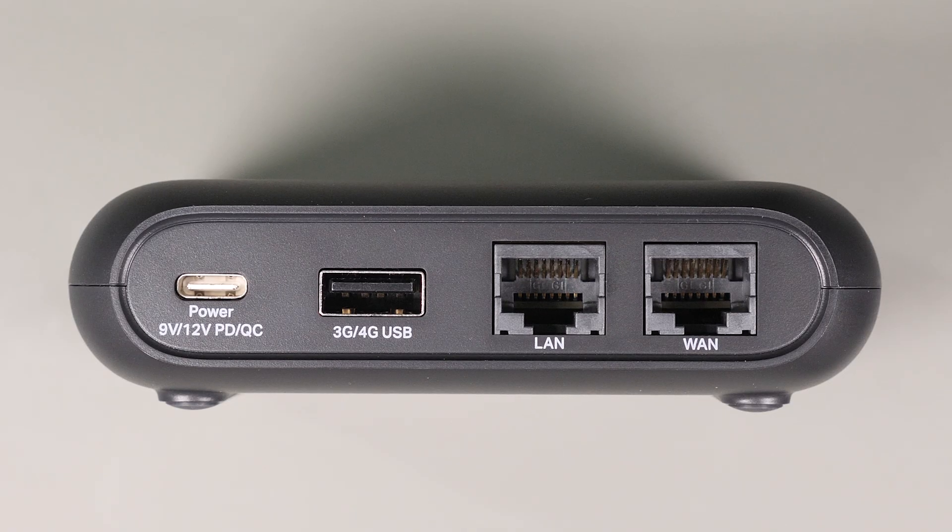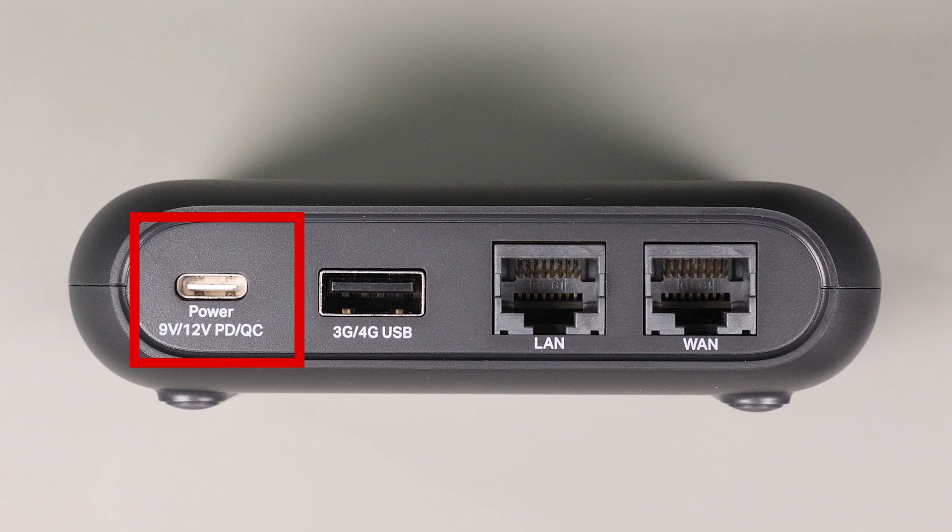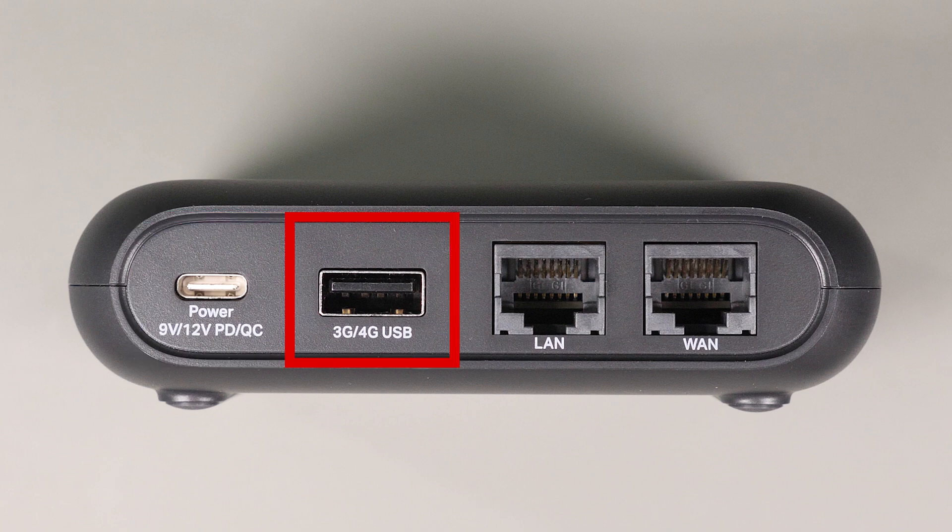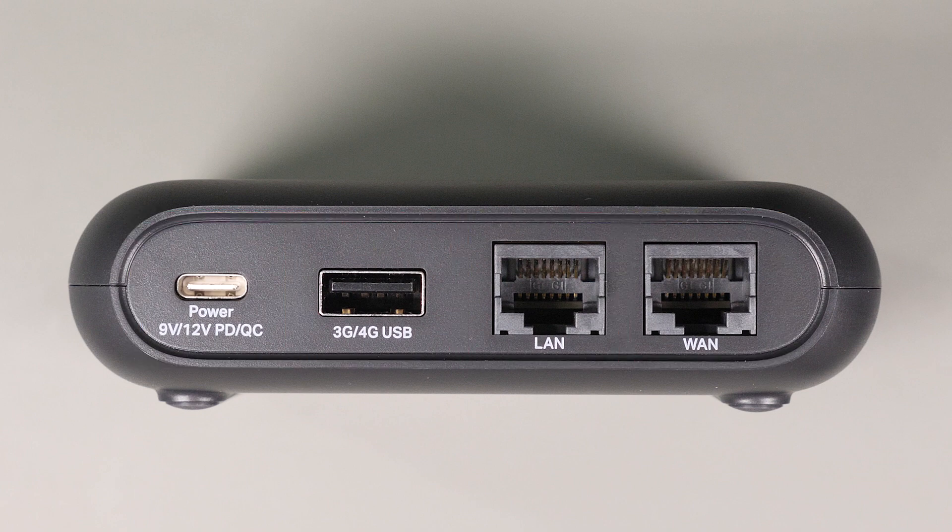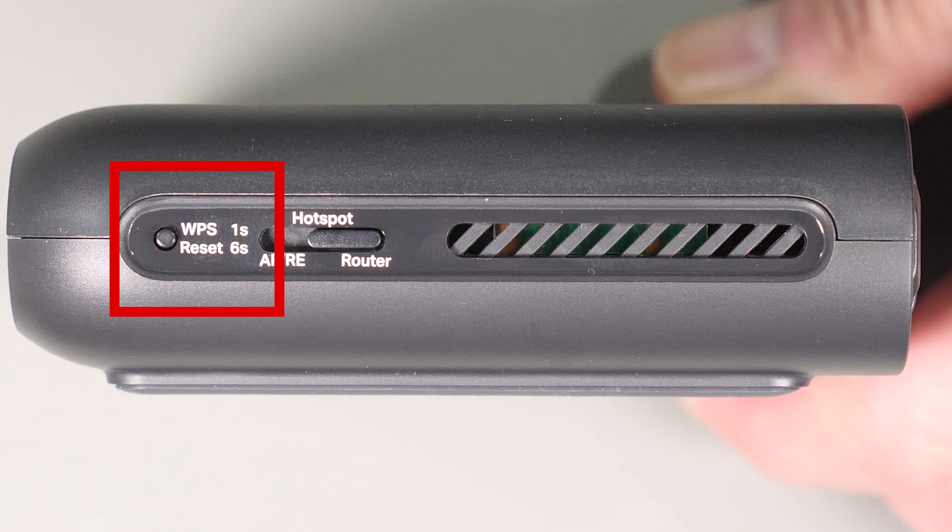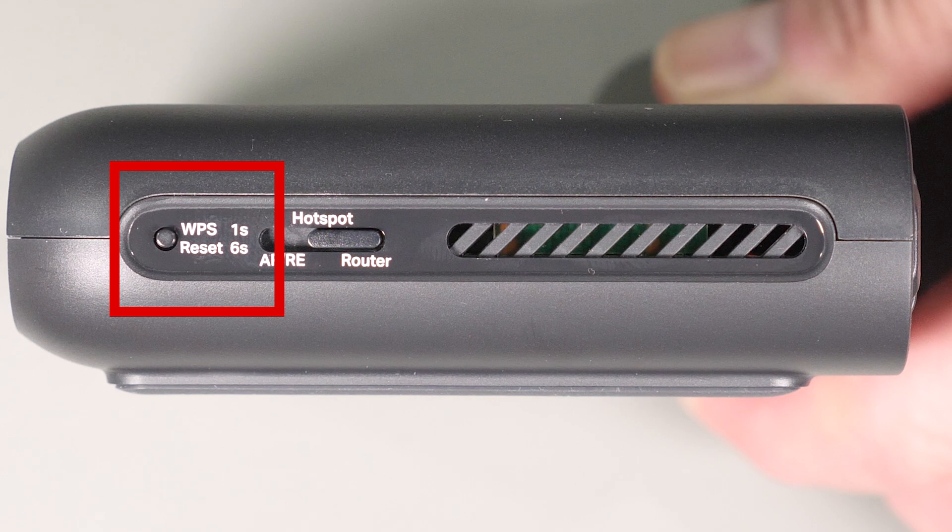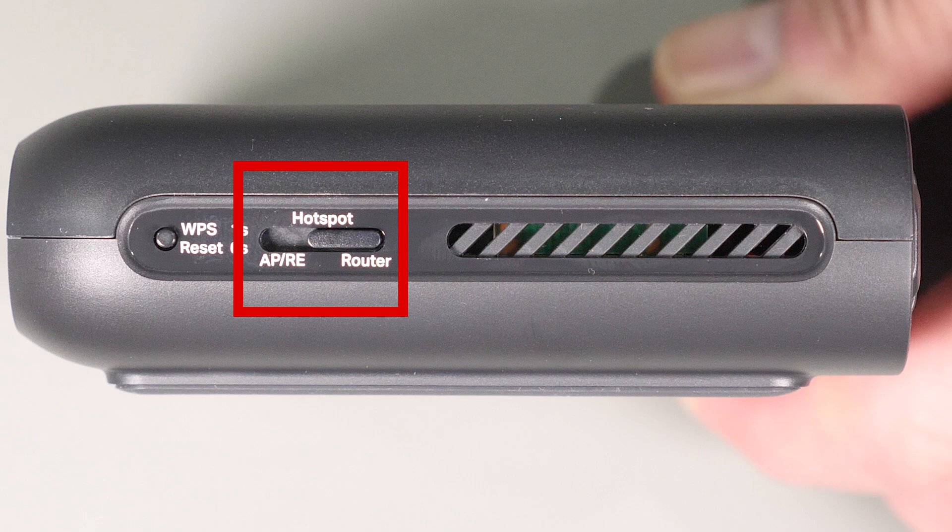Looking at the back of the unit, you get a USB-C port for charging, USB-A port, a LAN port, and a WAN port. On the side is the WPS reset switch and the mode switch, which allows you to switch between AP repeater, hotspot, and router.